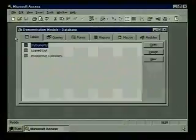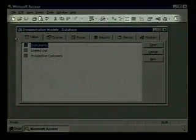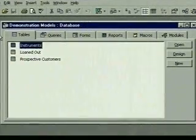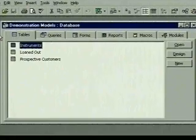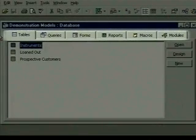Notice that more toolbar buttons are now available. The toolbar and the menus change depending on what task we're doing — we're going to point out new menus and buttons as we use them. The database window includes tabs for selecting each of the six types of objects that can be included in an Access database.